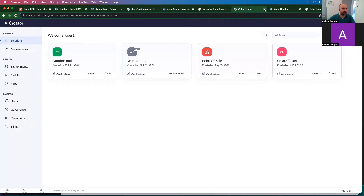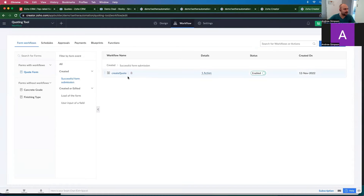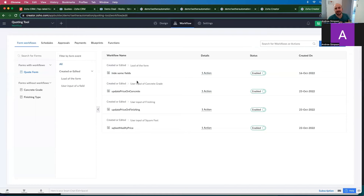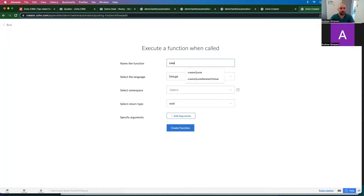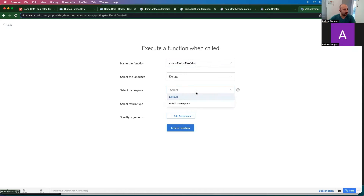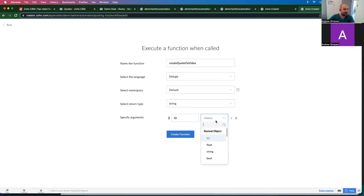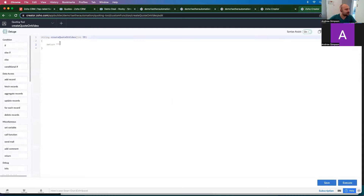Let's start out by editing a couple of these tabs. The first thing you actually want to do is create a standalone function. The standalone function allows you to test and ensures that the code works a little better — you can info a few more things. It's good practice to do it this way. So we're going to go to Functions and create a new function called "create quote on video." The namespace will be default, the return type will be a string, and the argument is ID as an integer. Let's go ahead and create the function.